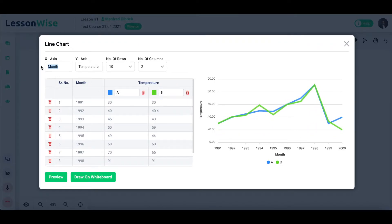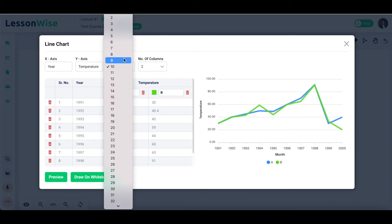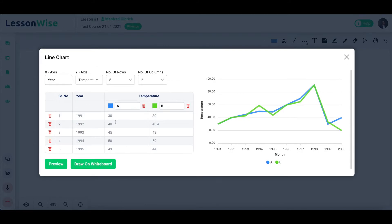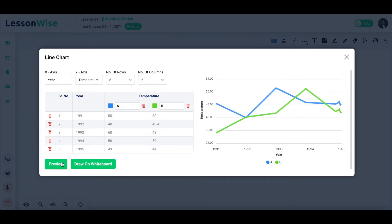First, provide the labels for both your X and Y axes and select the number of rows and columns. Once you've input all your data in the main table, click on preview to generate the chart in the dialog window.